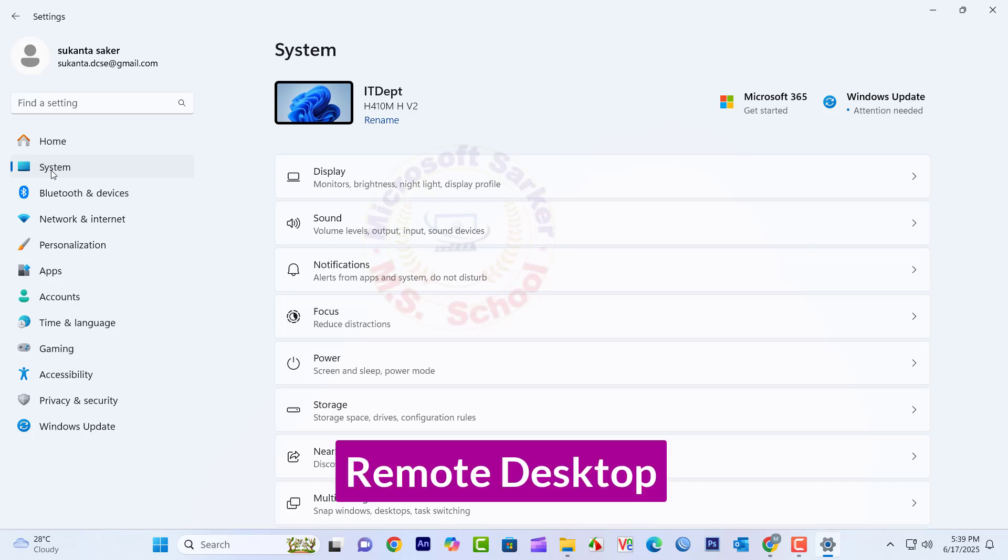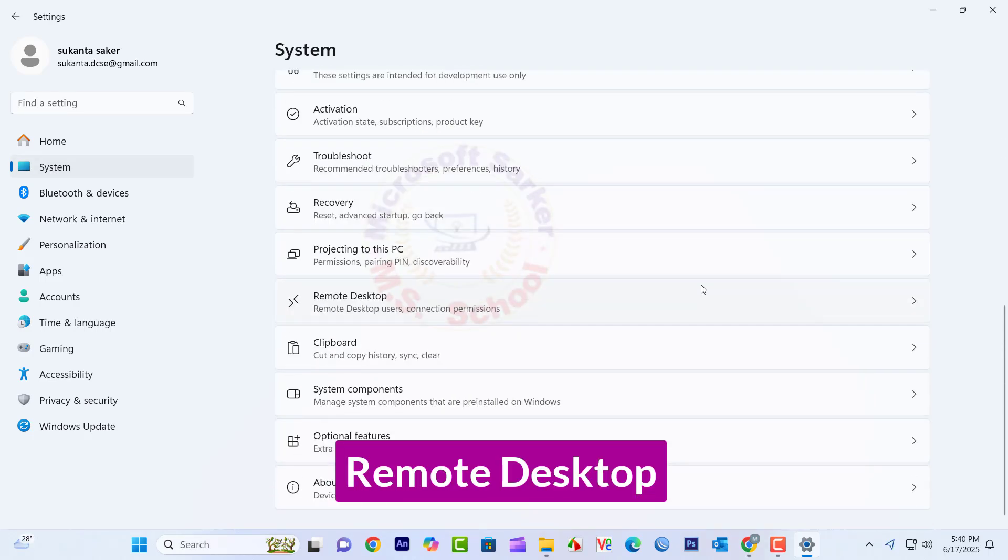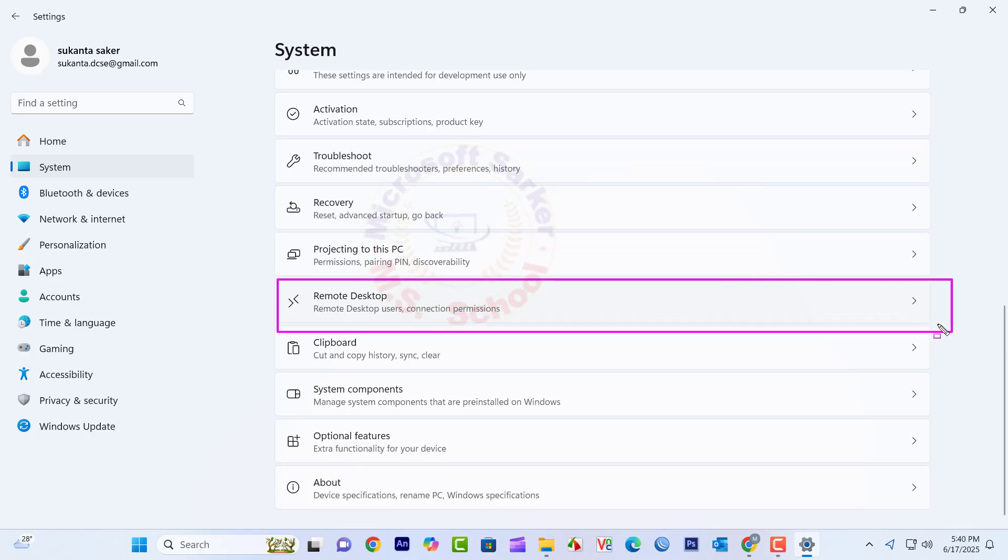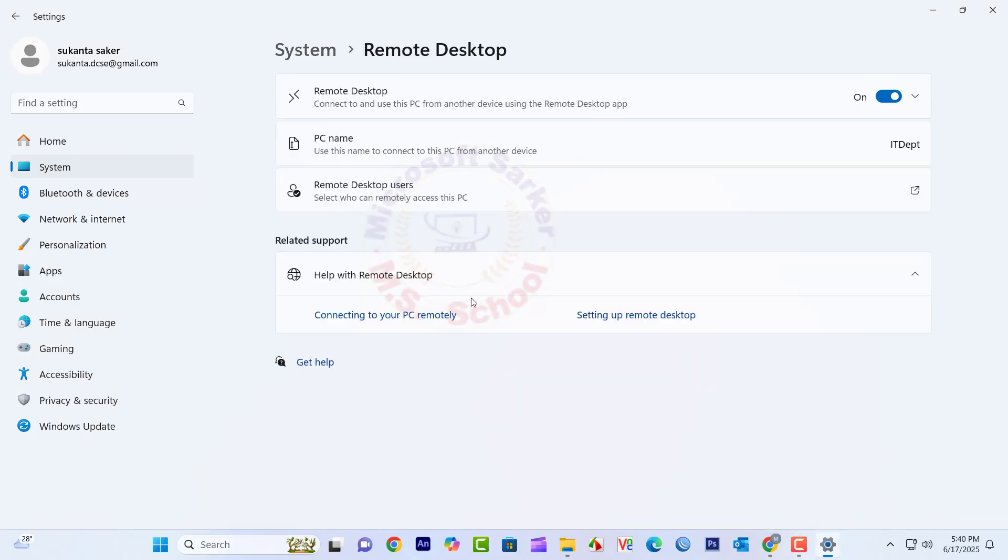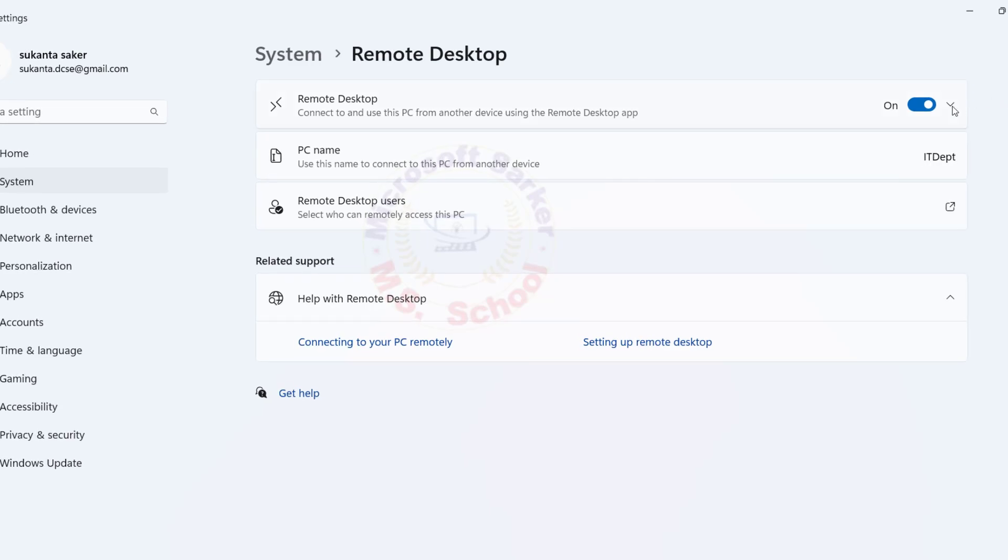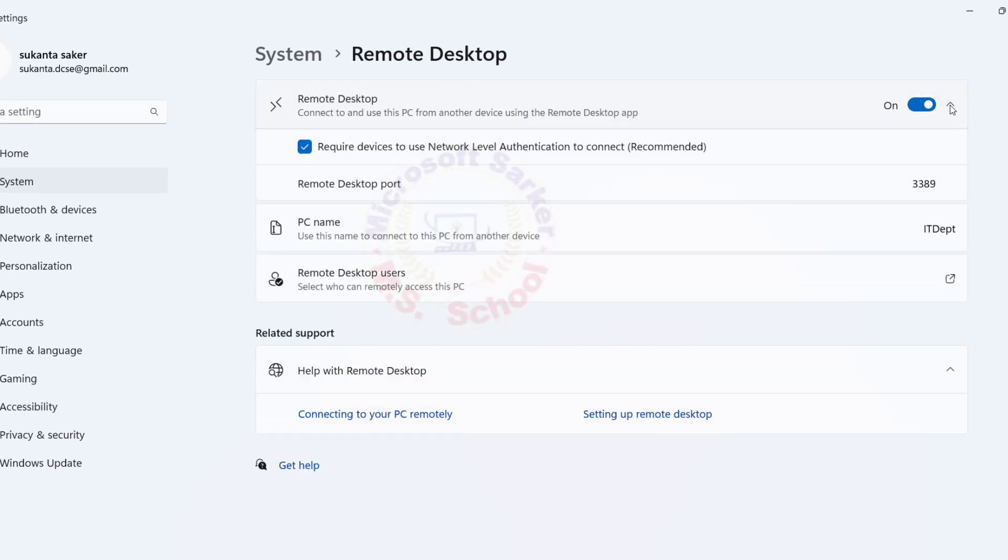Scroll down and select Remote Desktop on the right side. Toggle the Enable Remote Desktop switch to On.